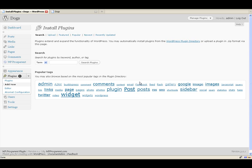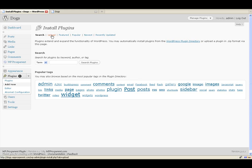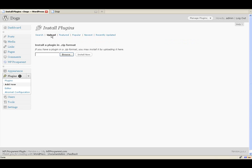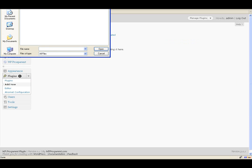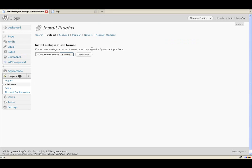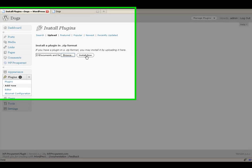Installing plugins — everyone should know how to do that on their blog. You go to Plugins, then Add New, and you should have an Upload button. Hit the Browse button, find the plugin zip file, and then install it.